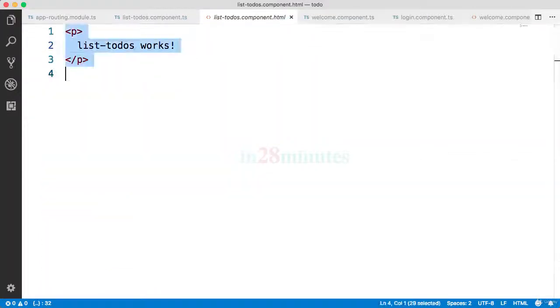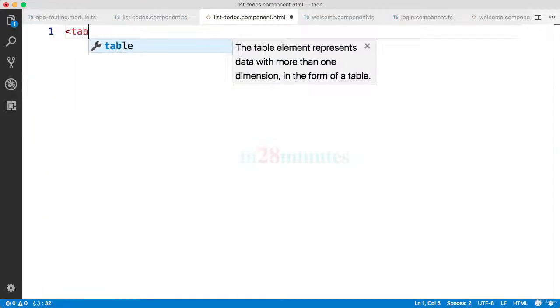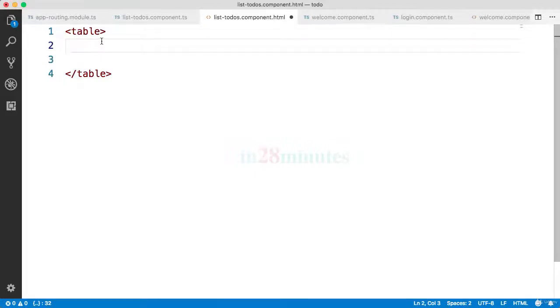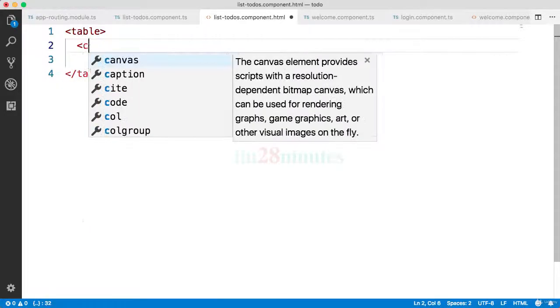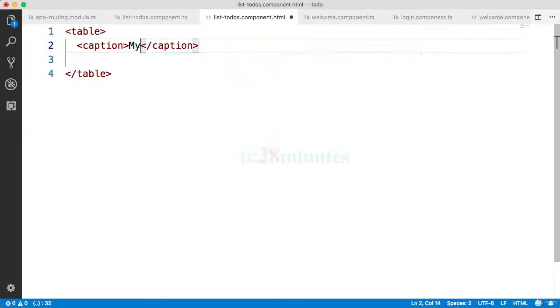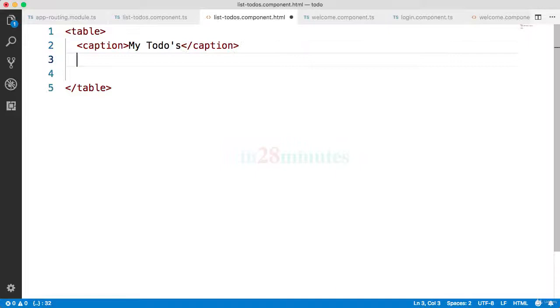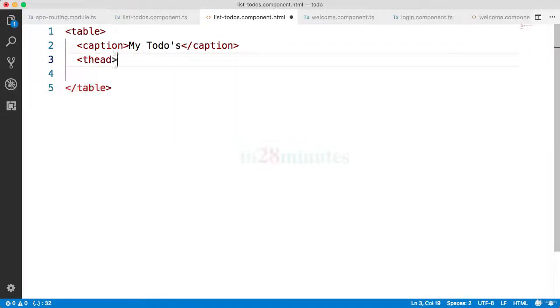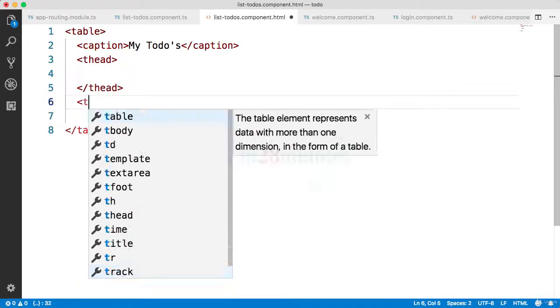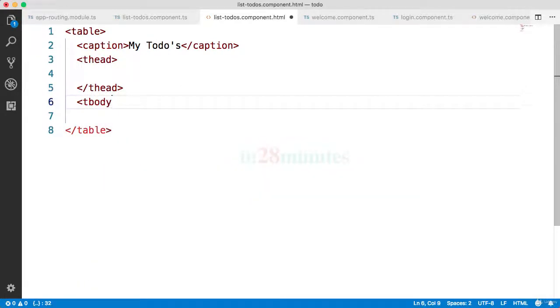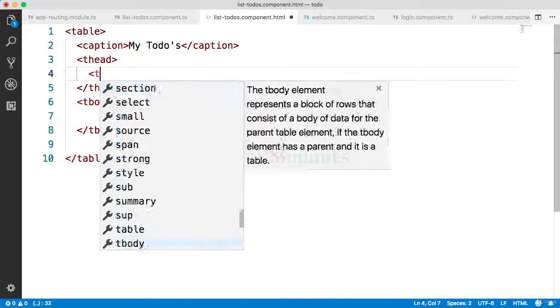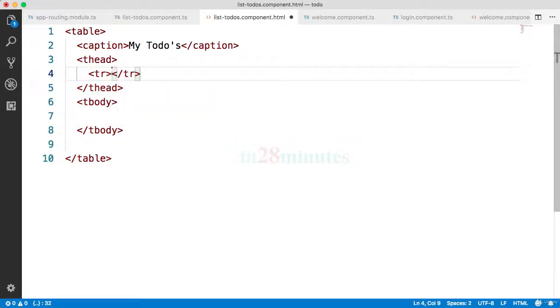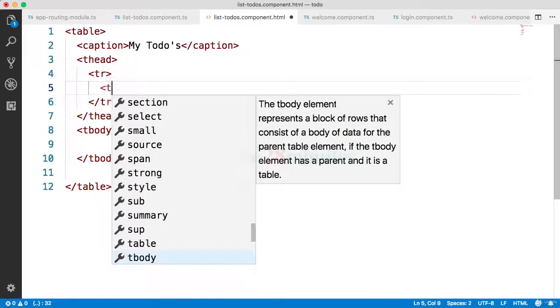What I would do is I would create a simple table. Inside the table let's add a caption saying my todos. We don't really have a lot of todos as of now, but don't worry about it, we'll fix that a little later. I'll add a thead and typically you have a tbody.